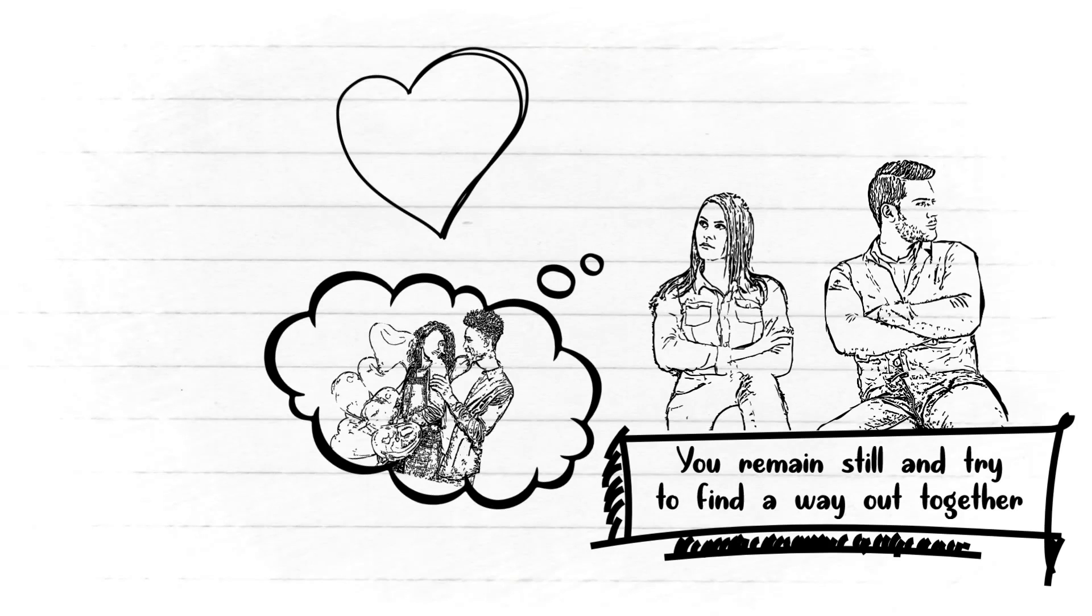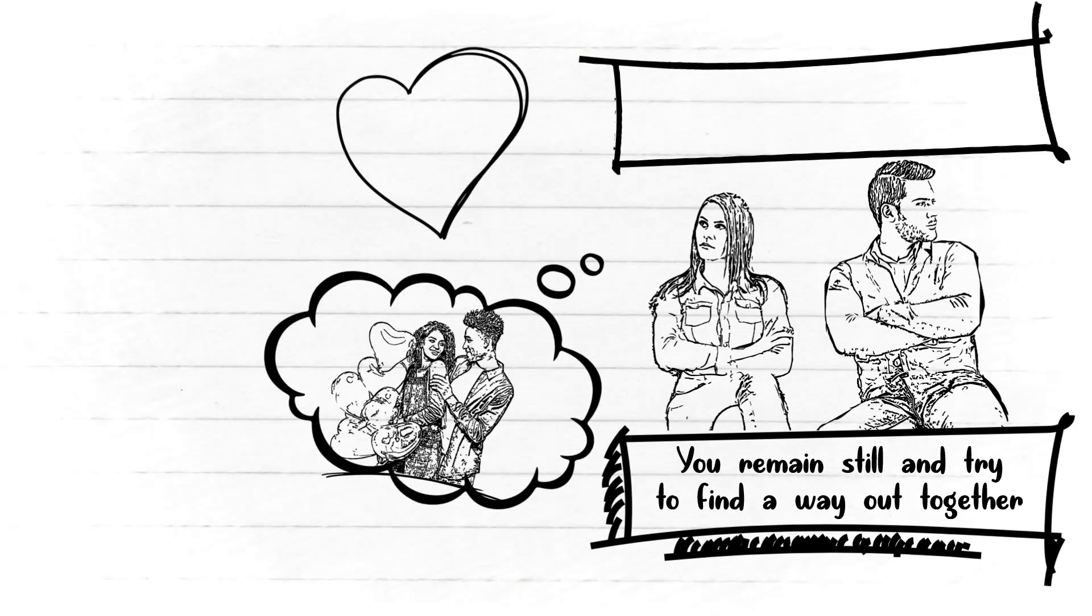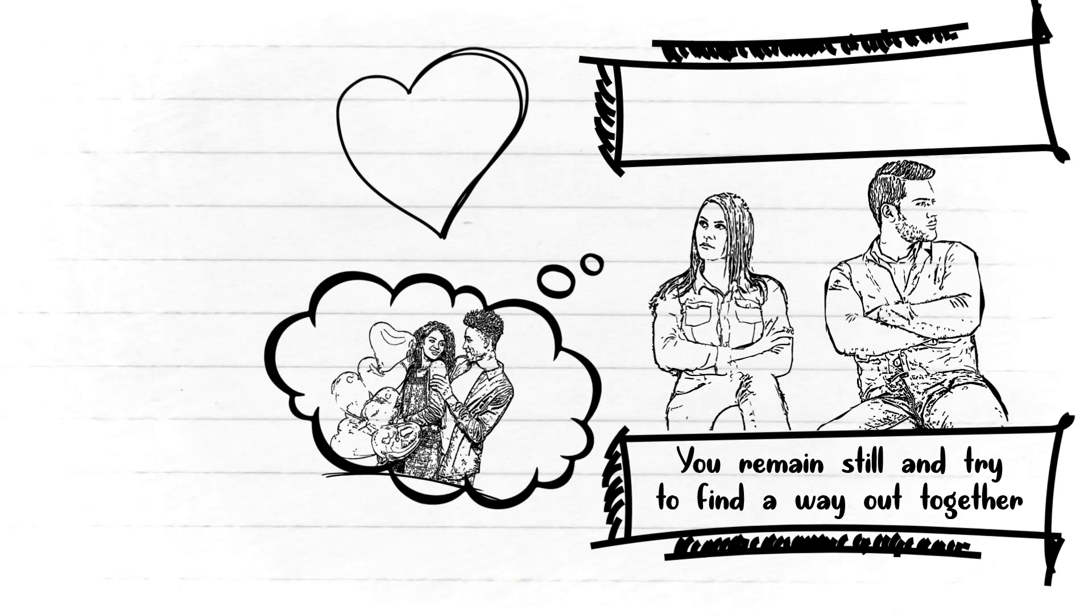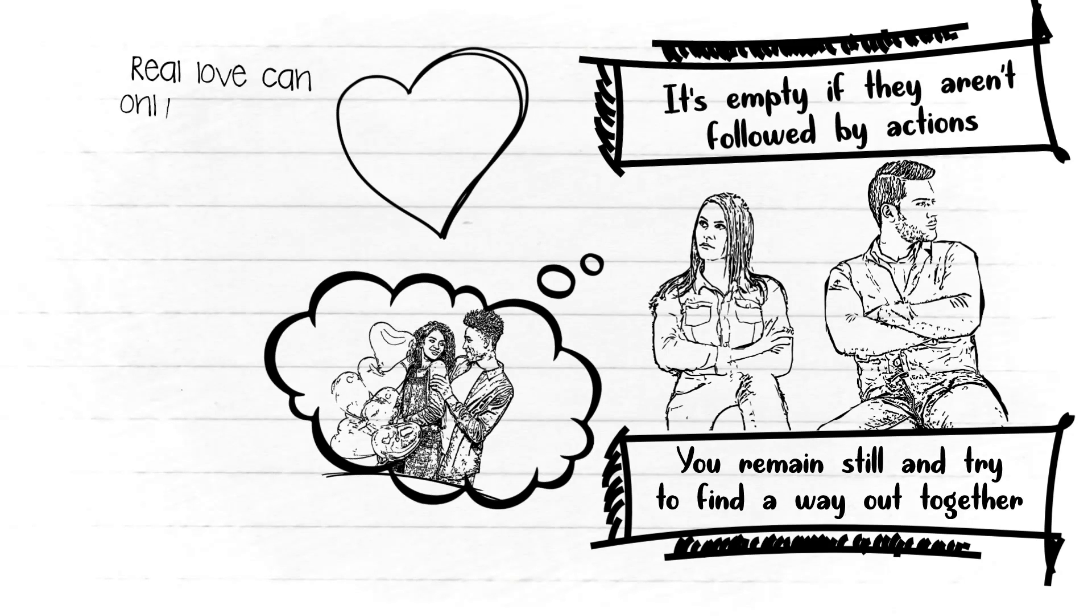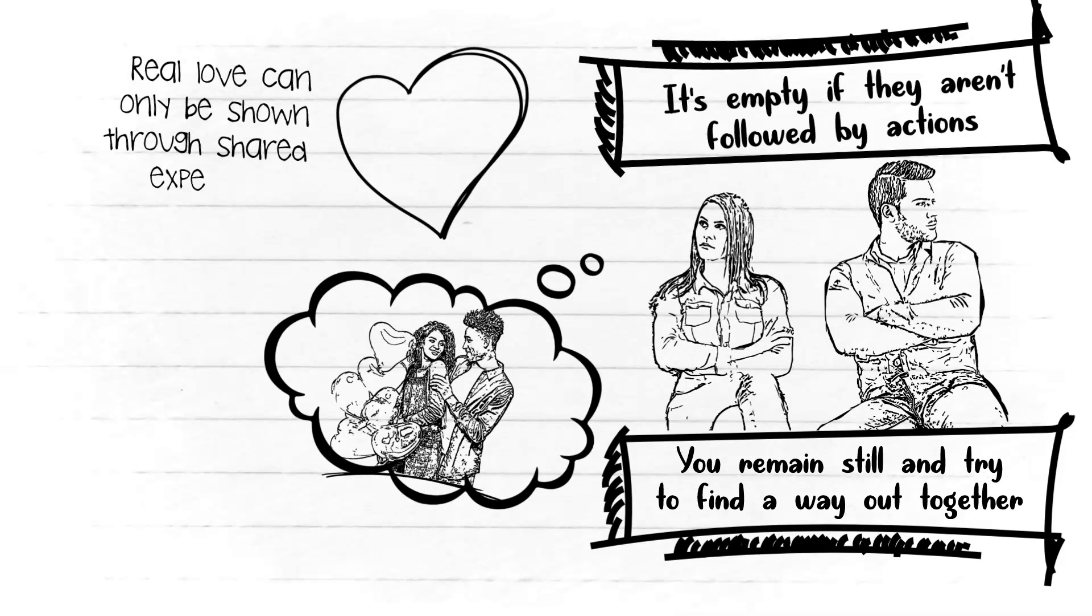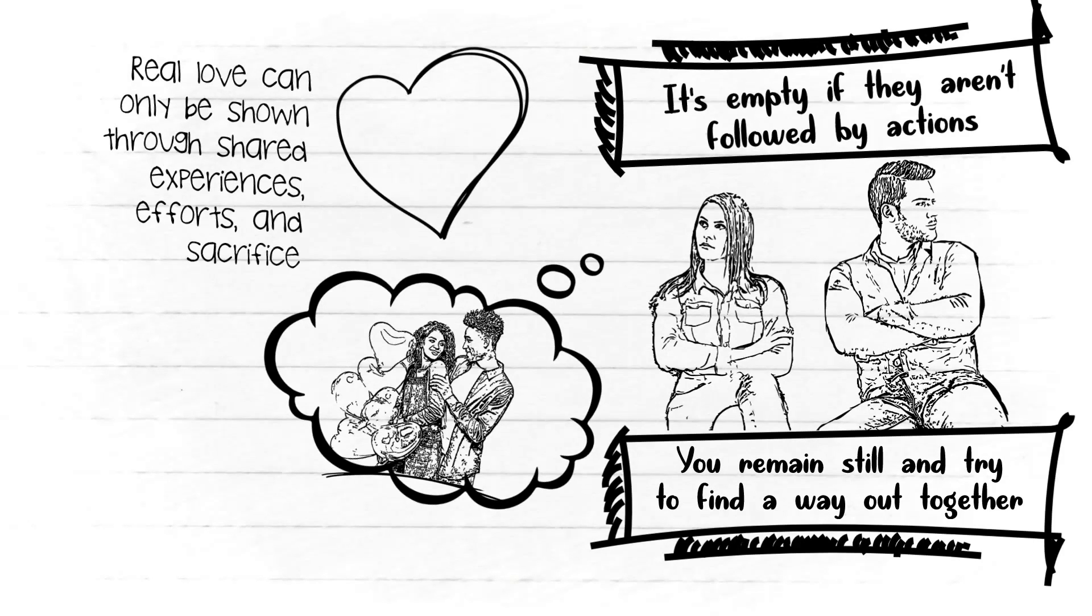Love constantly needs to be nurtured, and no matter how many times you said I love you, in the end words are just words. It's empty if they aren't followed by actions. You know well that real love can only be shown through shared experiences, efforts, and sacrifice.